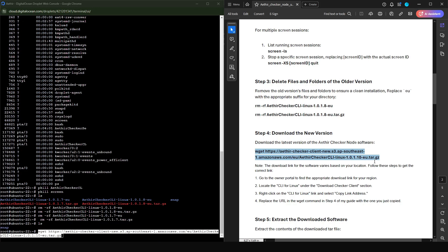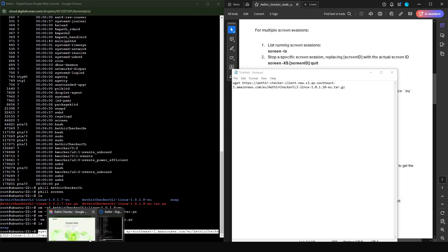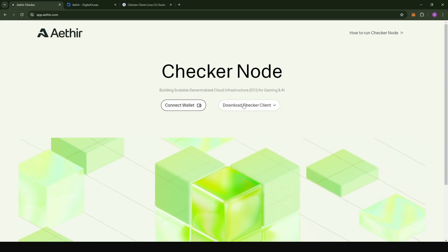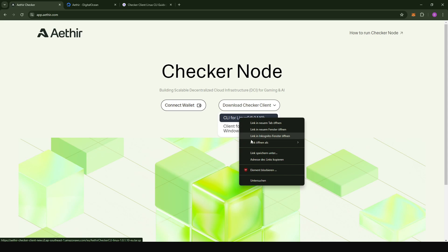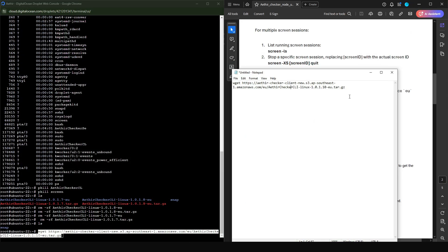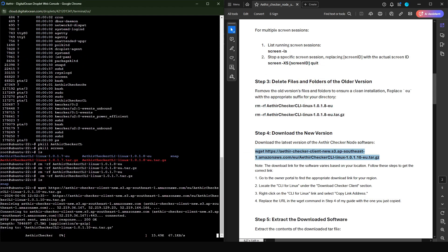What we're going to do is copy this wget command into Notepad. Then go to the app, click on 'Download Checker Clients', come to 'CLI for Linux', right click and choose 'Copy Link'. Then in Notepad, erase everything from the last section to the HTTPS, right click and paste, and copy this to use in the command line. This is always going to get you the latest version of the application.